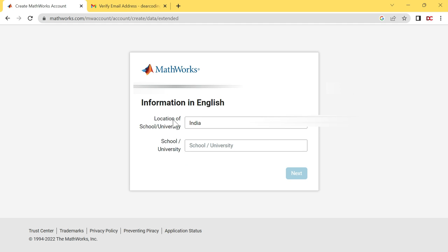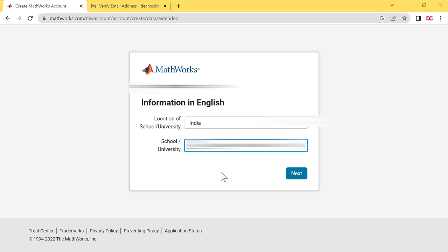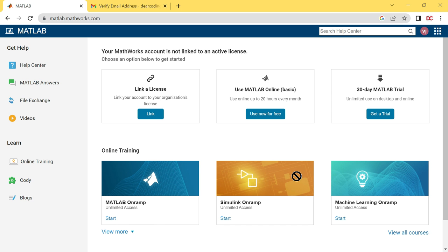Select the location of your school or university. Next, write the name of your school or university. I have written my college name. Let's click on next. After successful registration on MathWorks website, this page will open up. You have three options here.